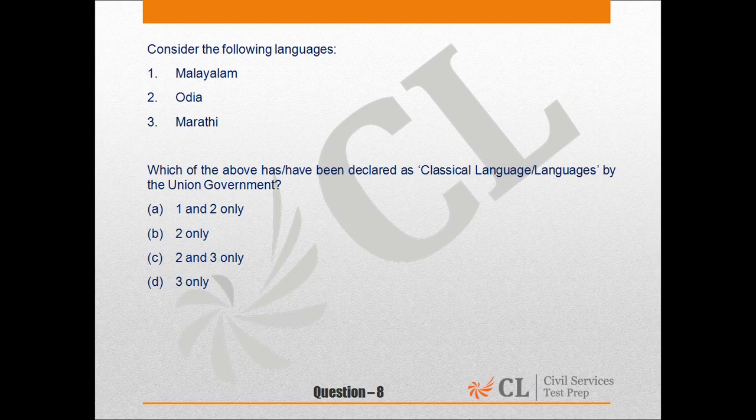You all know that 6 languages are categorized as classical languages. They are Tamil, Sanskrit, Telugu, Kannada, Malayalam, and Odia. So here the options include Malayalam, Odia, and Marathi.